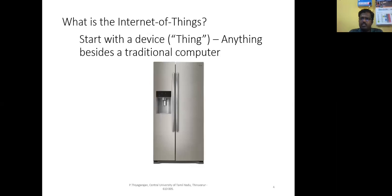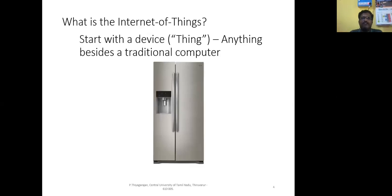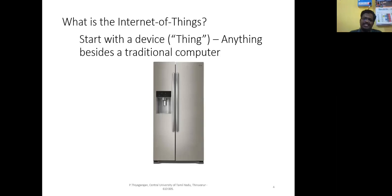To start with, we should know what Internet of Things is. First, let's understand what a device is. A device is nothing but a physical object or a thing which will do a very specific task. For example, you can take a refrigerator as a thing — the job of the refrigerator is to keep things cool. So anything that does a specific task is called a device.